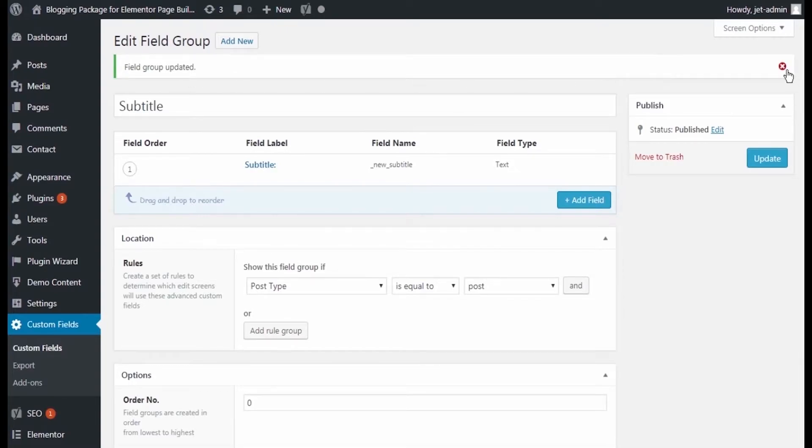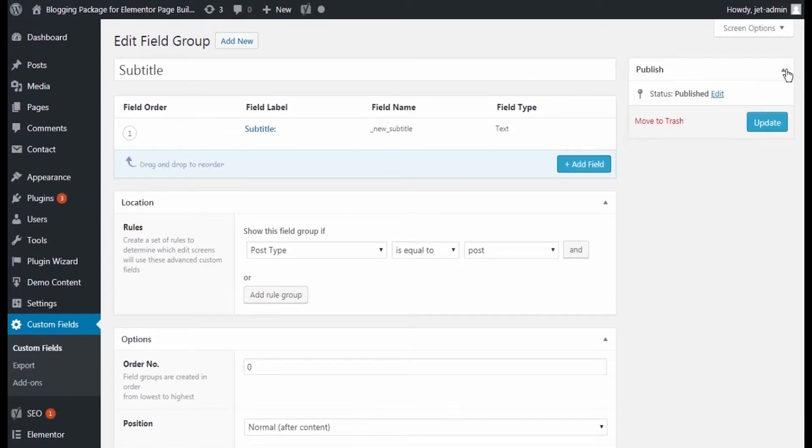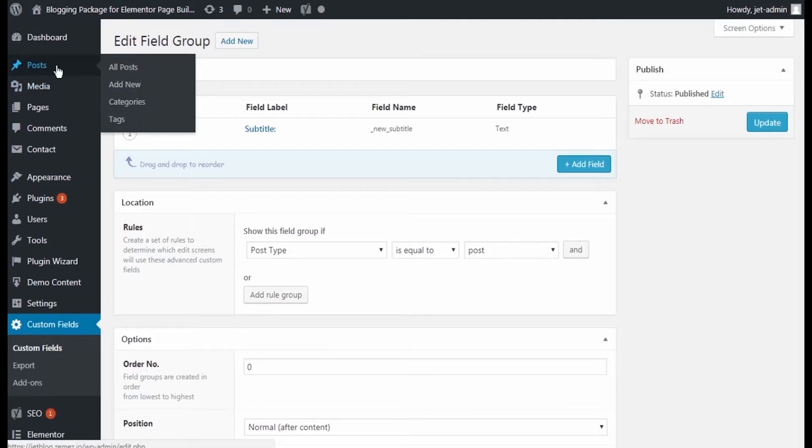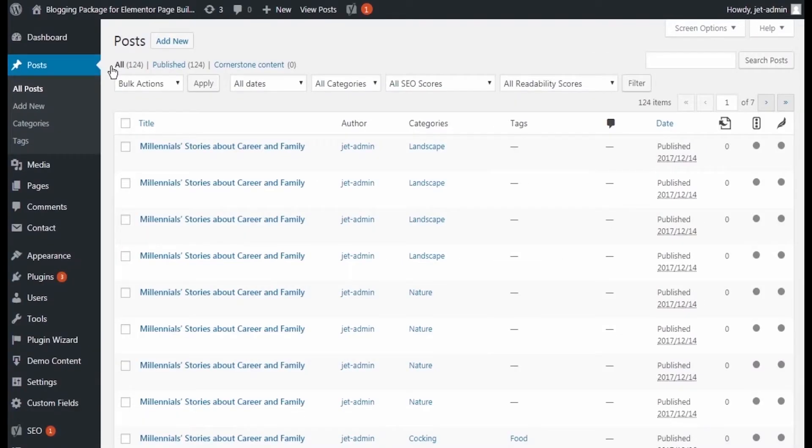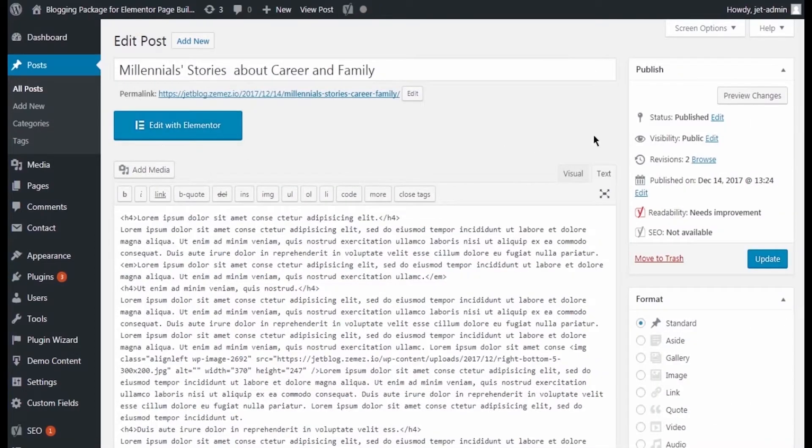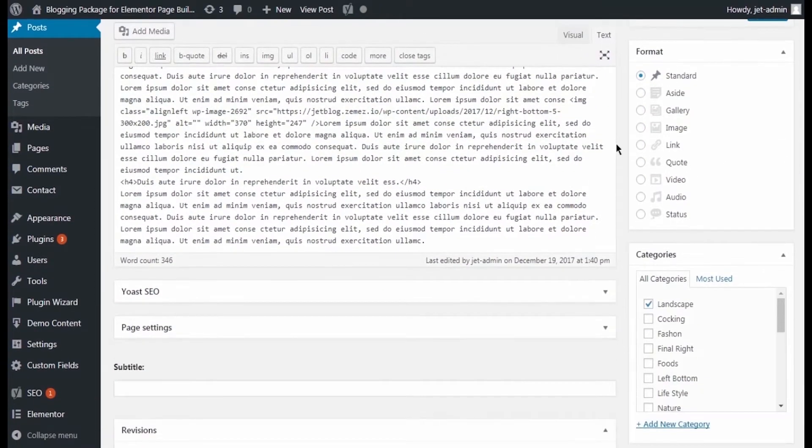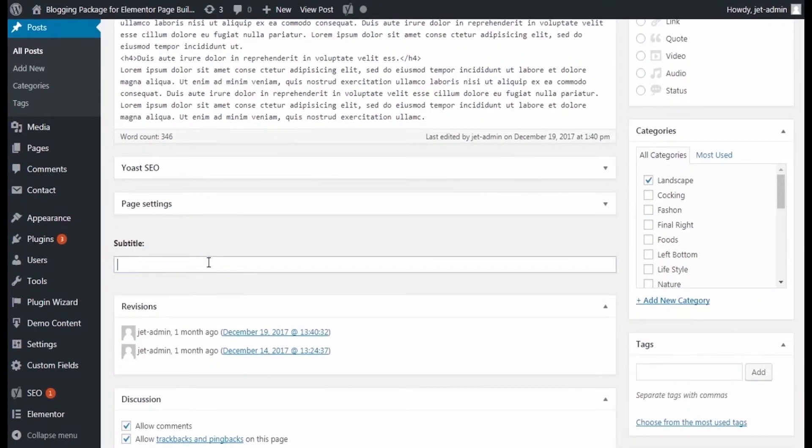Now let's go to Posts All Posts and here fill the needed value in the custom field we've created. Just scroll down the page and type in the text you want to display in this custom field.